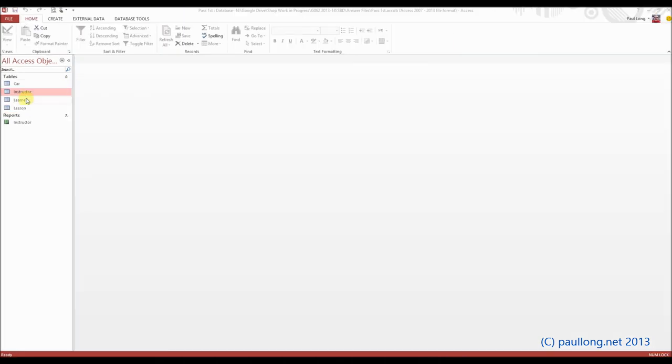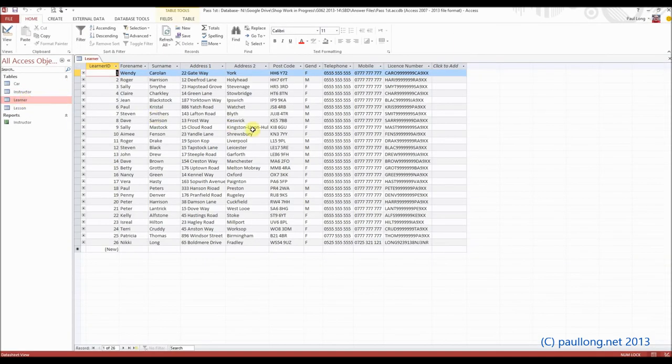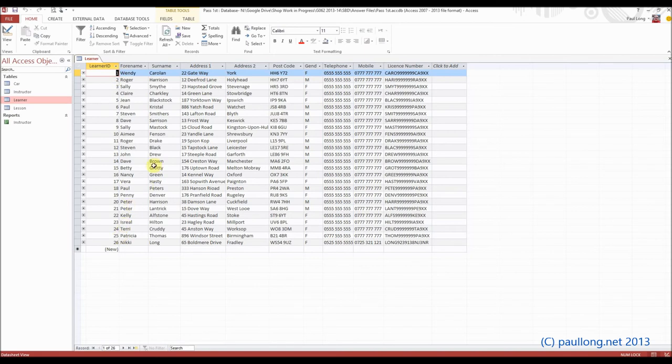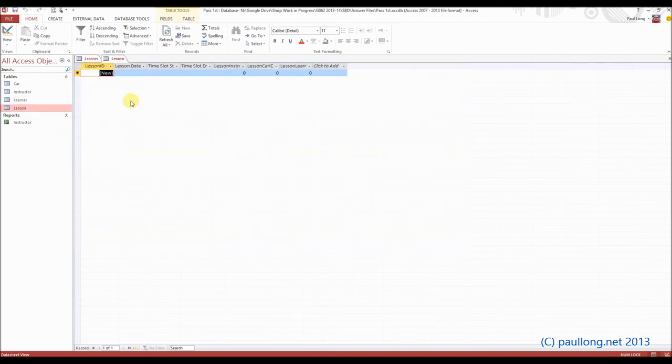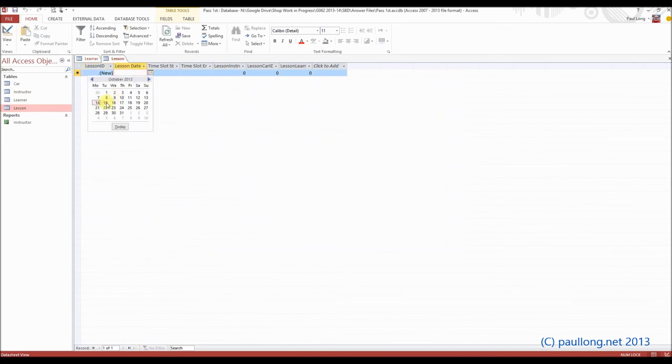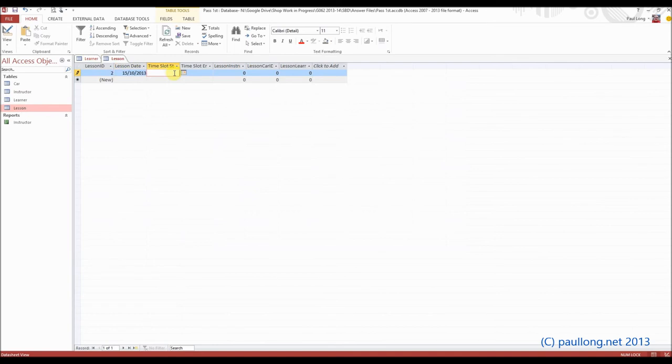So looking at our learner table again, here's our data and we've got, for example, learners 1 through to 26. So if we look at our lesson table, let's say we create a lesson for the 15th of October. We'll choose a time slot, and we've got to choose one of the ones that exists, so nine o'clock. That means the time_slot_end will be 10 o'clock.